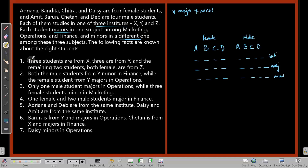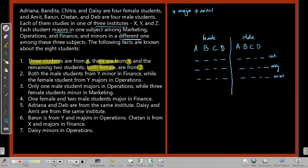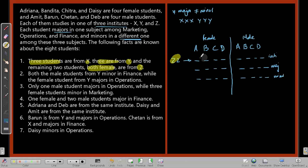The following 8 facts are known. Fact 1: 3 students are from X, 3 are from Y, and the remaining 2 students — both female — are from Z. So we need to place 2 females in Z, and distribute 3X and 3Y among the remaining students.